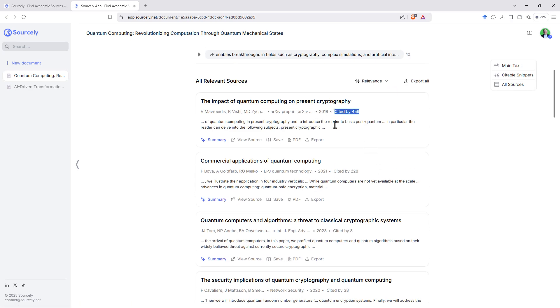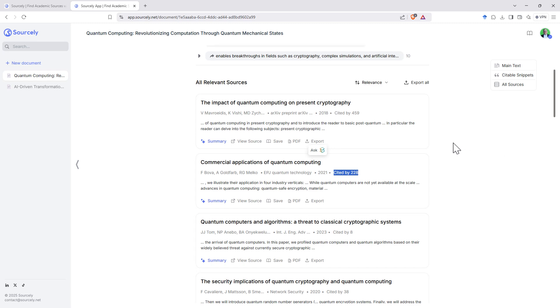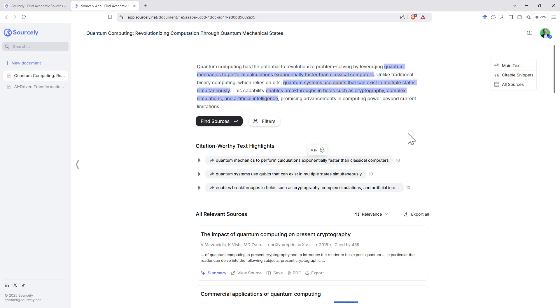We can see that it includes the citation counts here. This is really handy for being able to pick out the papers that are already heavily cited. They tend to be ones that are more important in the field.